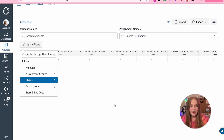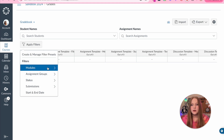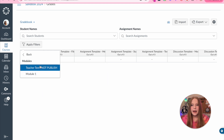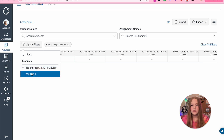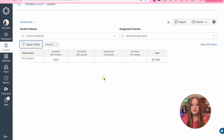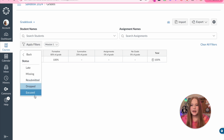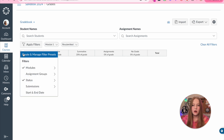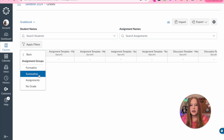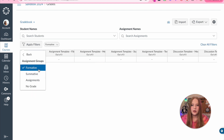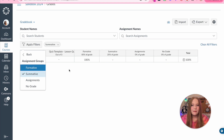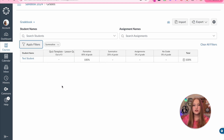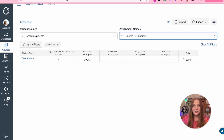The other thing I like to use is filters. We have modules here — you can look at only certain things like module one, which makes the gradebook much smaller. You can do status to look at only resubmitted, missing, late, dropped, or excused marks. You can filter by assignment group — maybe only look at formatives or only summatives. This is really great because it shrinks down your gradebook. You can also search by student name and only their grades will appear.